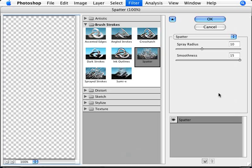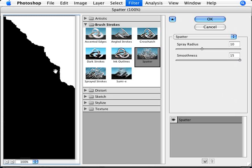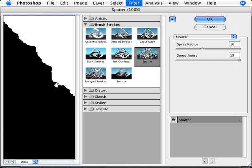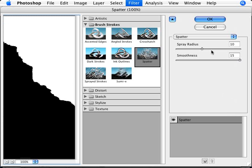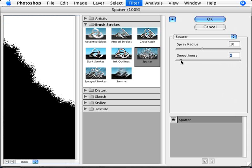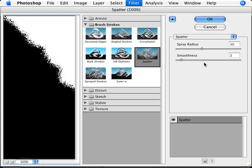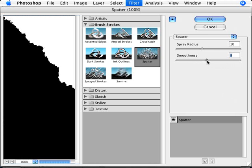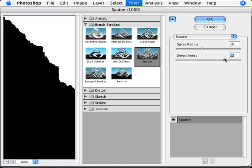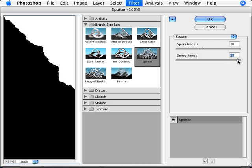With Splatter, what we want to do here is create that jagged edge torn effect. Let me just show you that if we remove the smoothness we get too much of a splatter, and we want to make it a little bit more subtle. So we want to increase that smoothness to something over 10, a smoothness between 10 to 15.